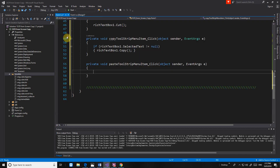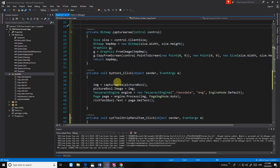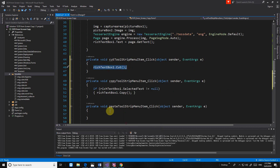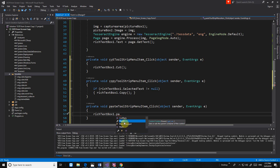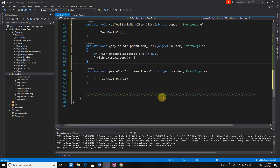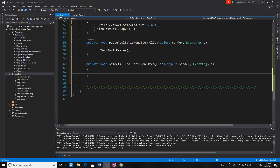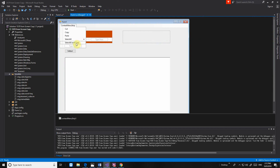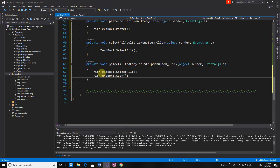And paste. Oh my god. Copy. Select all, very simple. Paste — rich text box. We select all and then we copy. Let's try again.